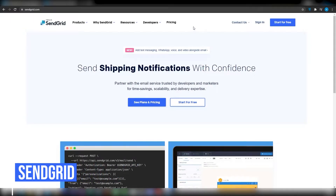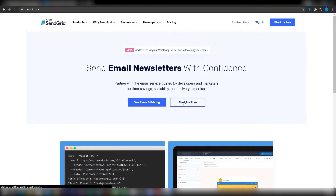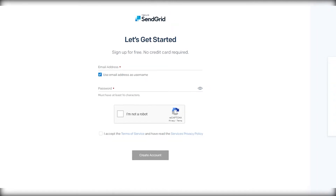First, come on to sendgrid.com and then click on 'Start for Free' from over here. That is going to take you over to your signup page. Wait for a couple of seconds while this loads up, then put in your email address, your password, accept the terms and services, and I'm going to catch you guys in just a second.